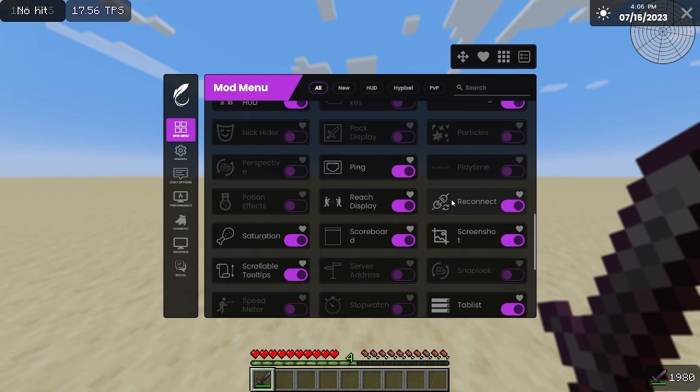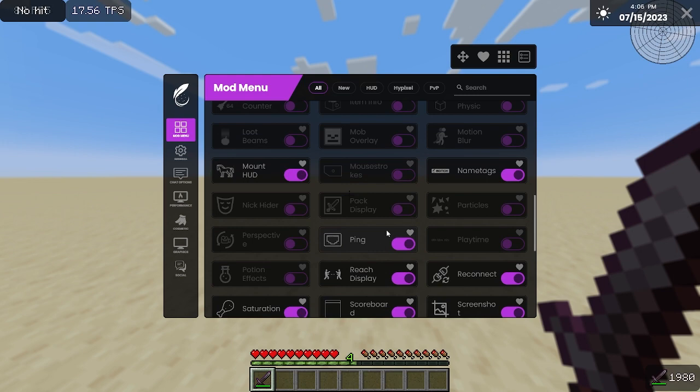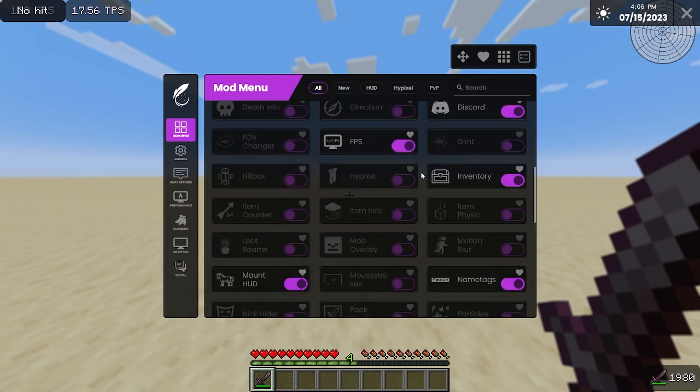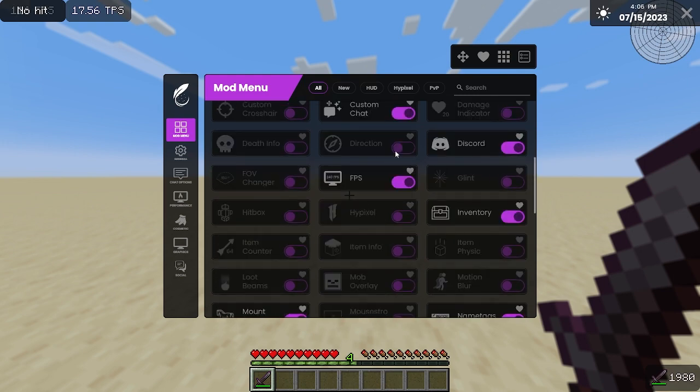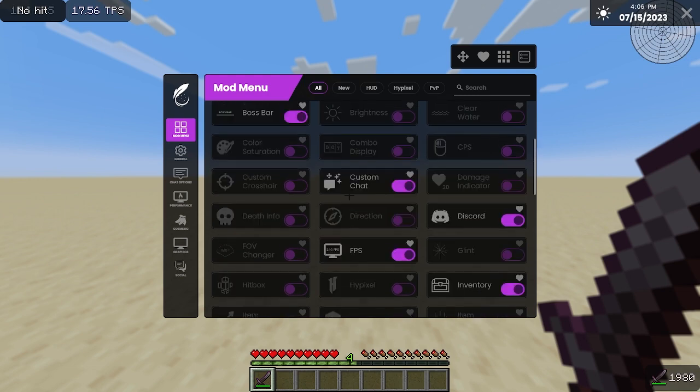Reconnect's nice if you have shitty internet. Ping's always nice so you know if you're lagging or if it's just the server. Feel free to experiment with it. They don't have a huge impact on your gameplay, but they're nice to have. That concludes the mod overview.